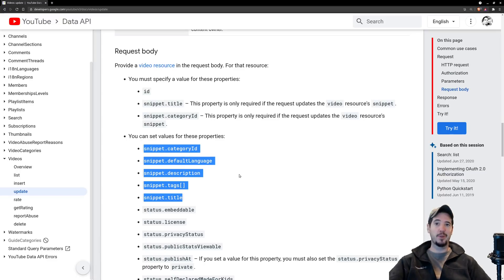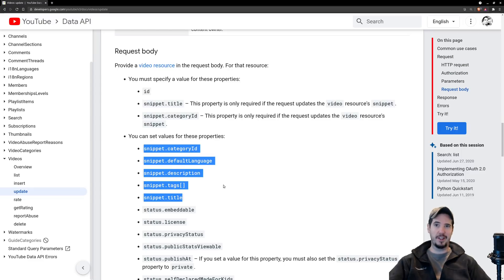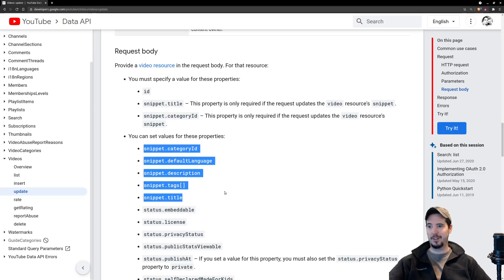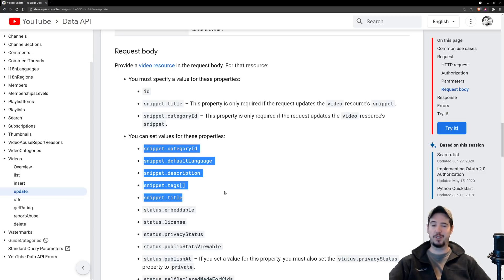The problem is if we just supply a title, it's going to delete the rest of the stuff and that's not ideal. To get around this we can make a request for the information about the existing video, update the title, and then use that information to fill in the other stuff that we're not planning on updating.